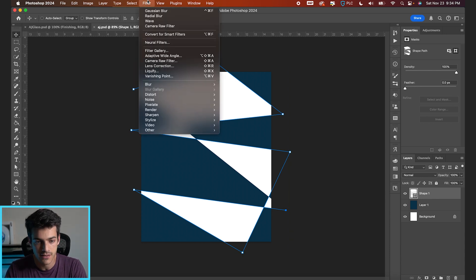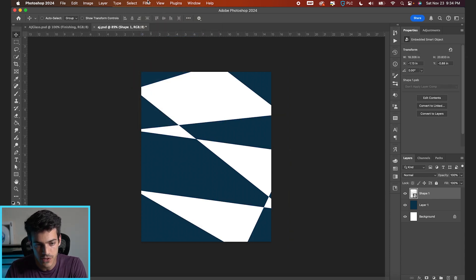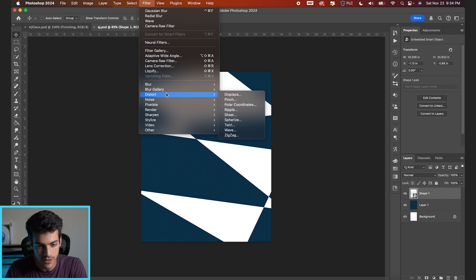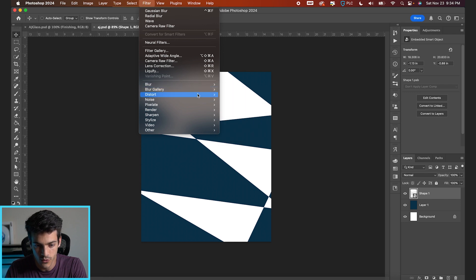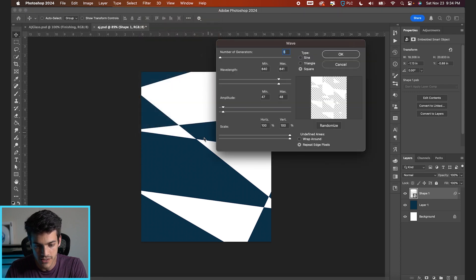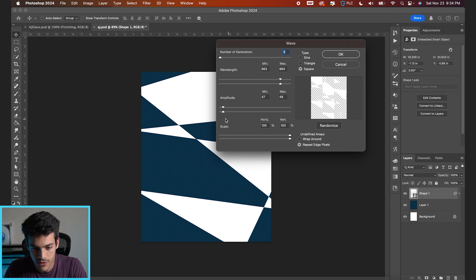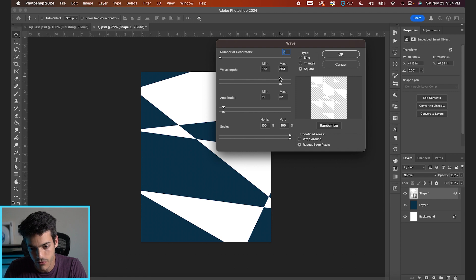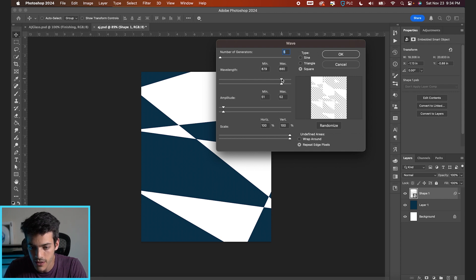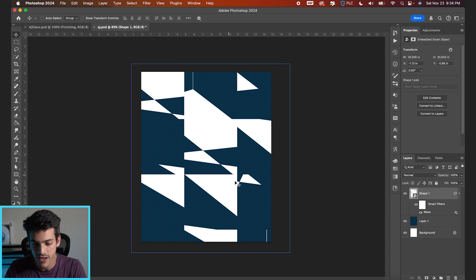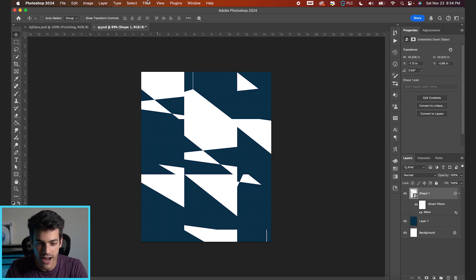I'm gonna take this into Filter, Convert for Smart Filters, and then we'll go to Filter, Distort, Wave. We're just gonna take this wave pattern, do a square wave, five generators is good. You can play with the amplitude and wavelength settings and see the preview of what it's doing. We just kind of want to create this chaotic, interesting wave pattern.